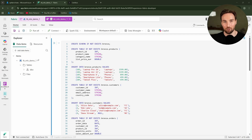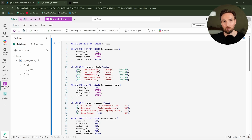In this video, I cover materialized lakeviews in Microsoft Fabric. I show what they are, how they work, and why they simplify your lakehouse data pipelines. Also, I will tell you why, in my opinion, the whole term 'materialized lakeview' is misleading at this point.